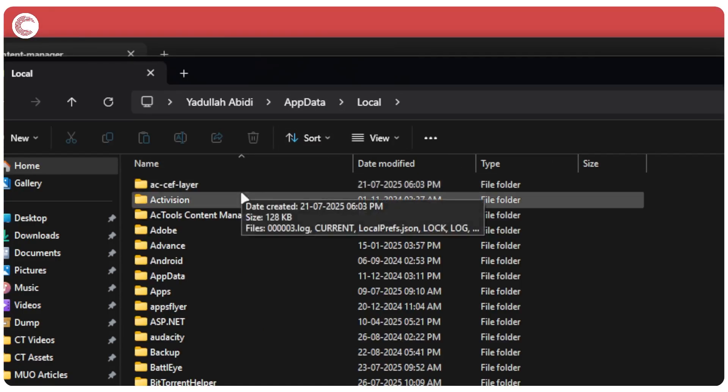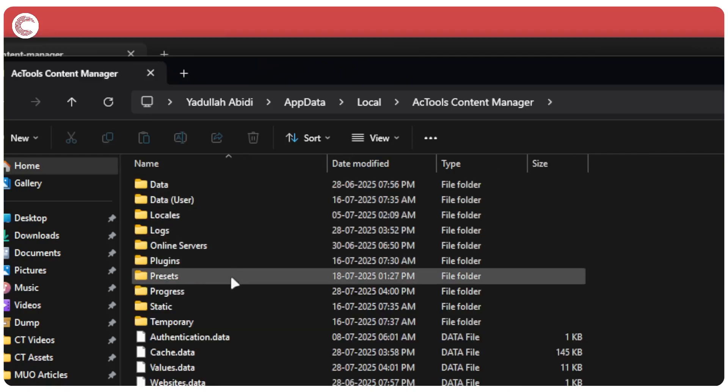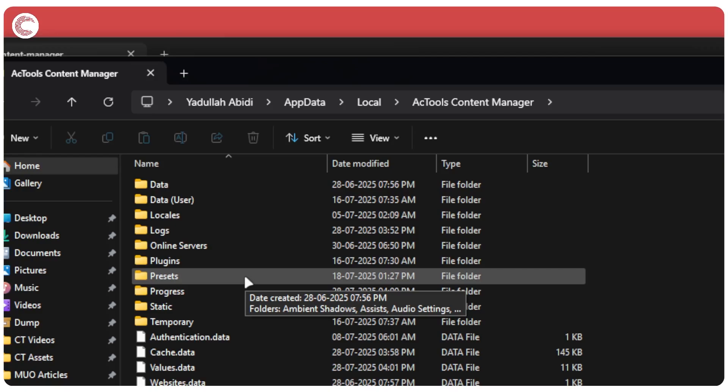Click on Local, and then you will find the AC Tools Content Manager folder with some of Content Manager settings, presets,